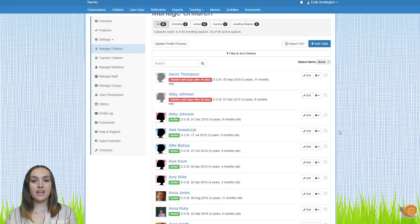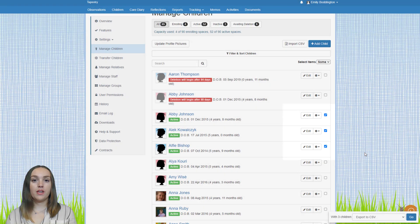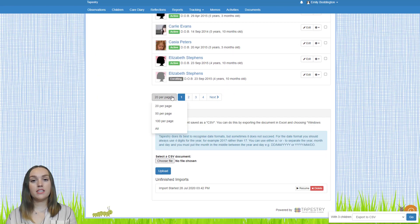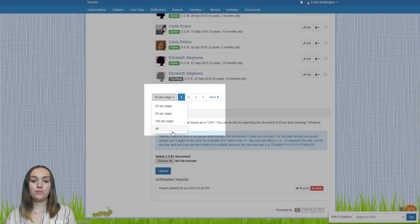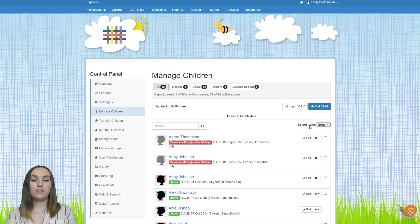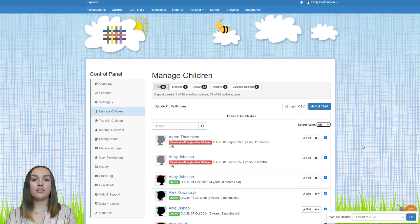You can also complete these actions in bulk by selecting the tick boxes from the end of the row of the children's names. To select all children at once, scroll to the bottom of the page and where it says 20 per page, click on that drop down and select all. Now that you can see all children on one page, at the top you'll see an option that says select items — click all, and all of the children on your account will be selected.